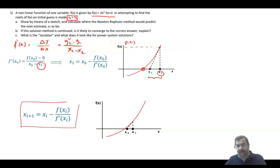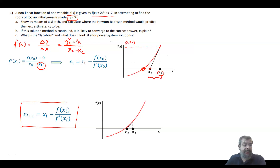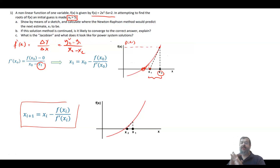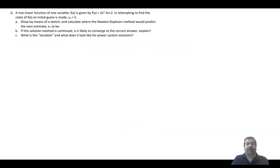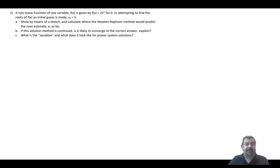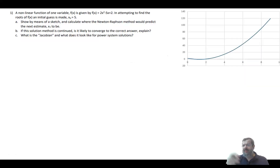You can clearly see that you come to x₁, then to x₂, and eventually converge. Newton-Raphson is well known for its fast convergence. Now let's start solving the question: show by means of a sketch where Newton-Raphson would predict the second estimate x₁. Basically, draw the function — you can easily draw it — and we start with x = 5, somewhere here on the graph.